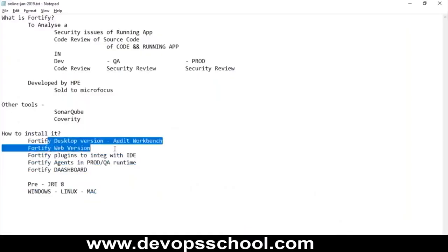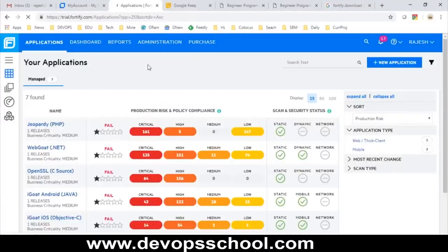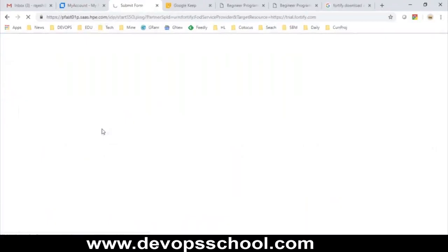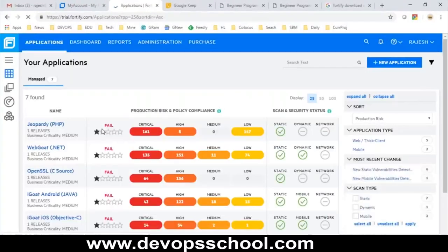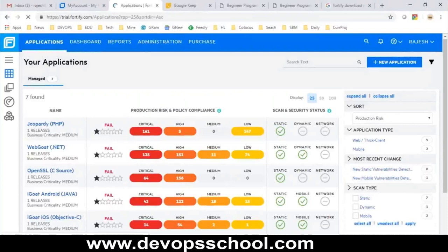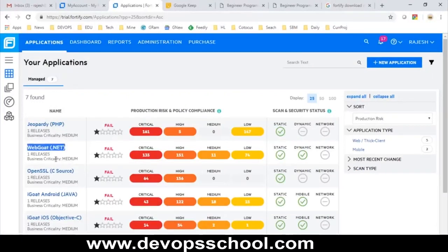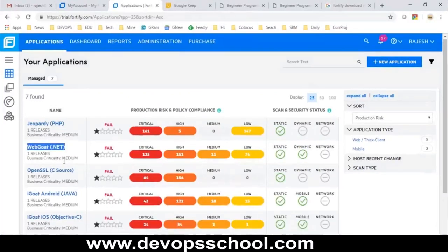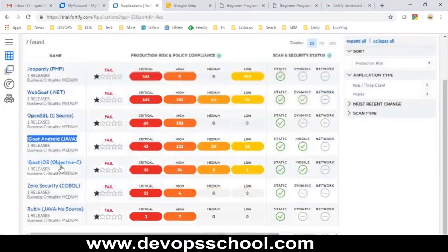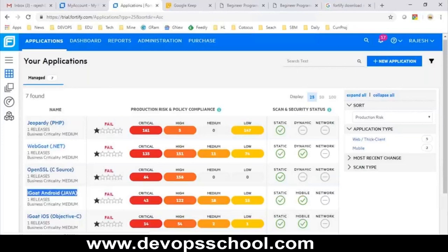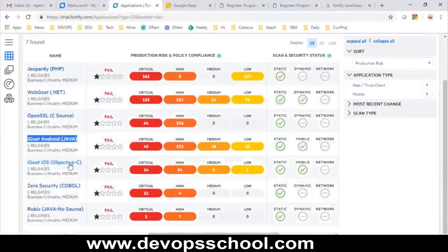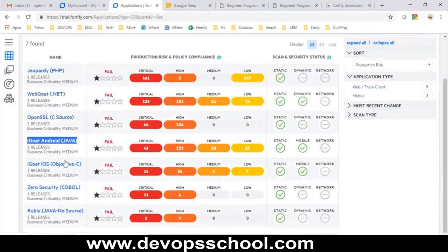Here they have installed it for us — this is a web-based software. These are some of the projects that have been analyzed: GeoParody, Web, OpenSSL, iGood, and others. If you look at these, some are PHP, .NET, C, Java, C++, Objective-C for Mac, COBOL, and Java again. These are the projects available.